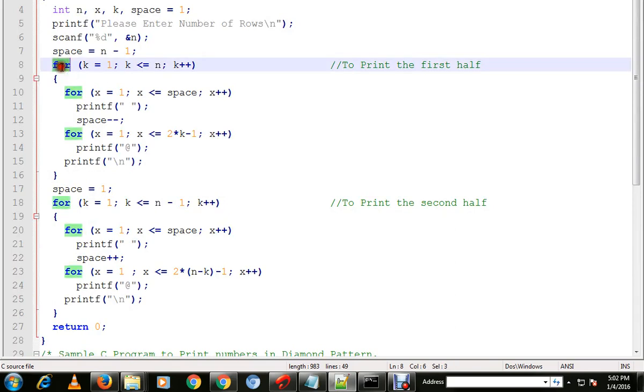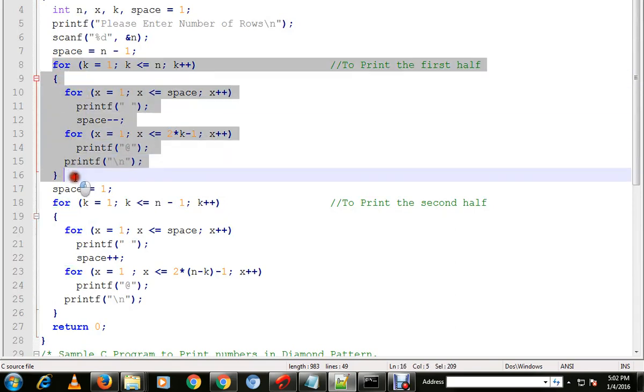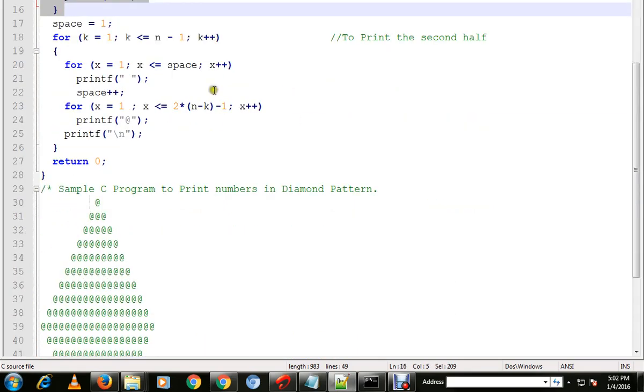First off, we are using this for loop. This for loop is used for printing the first half.